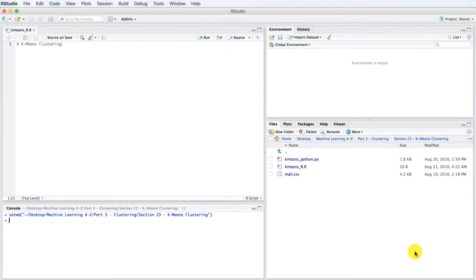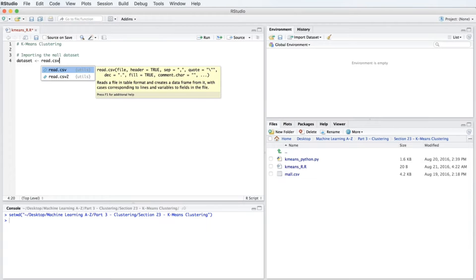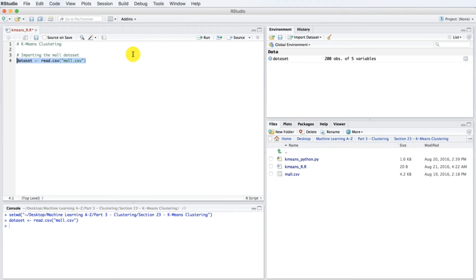The first step is to import the mall dataset. Let's introduce a new code section with the comment 'Importing the Mall Dataset'. We import our dataset by typing: Dataset left-arrow read.csv, and in parentheses, mall.csv. Let's select this line and hit Ctrl or Command plus Enter to execute. Our dataset is now imported.